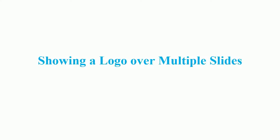Hello everyone! In this video, we'll learn how to show a logo over multiple slides in ActivePresenter.